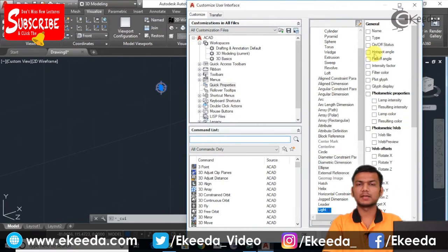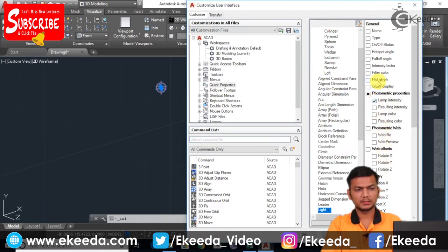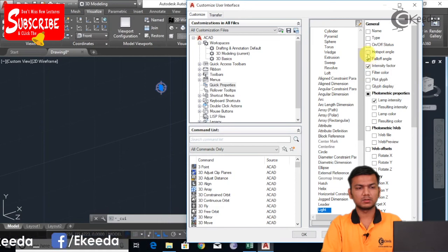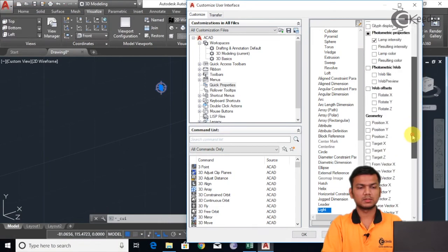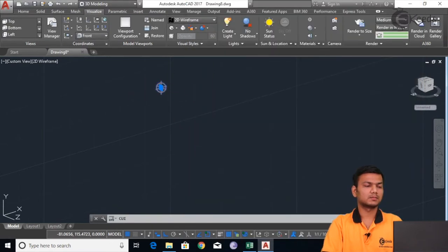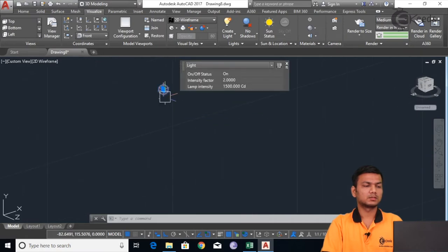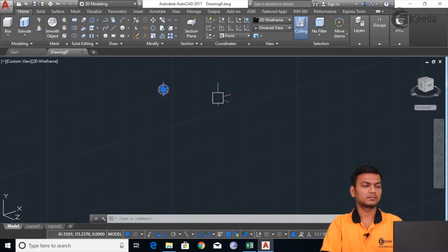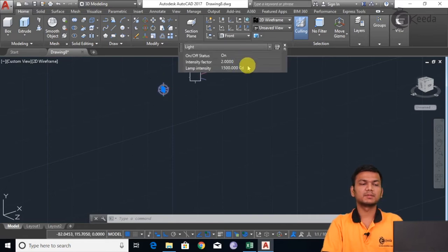The intensity here is fifteen hundred, and here it is showing fifteen hundred. It is getting different units — first is candela, second is flux which is lumen, and third is lux. Like this we can get the different intensity type and factor.